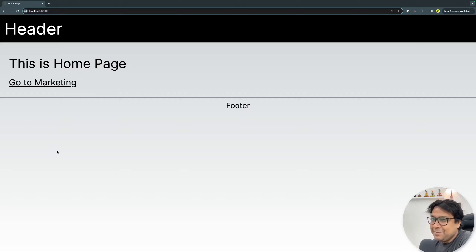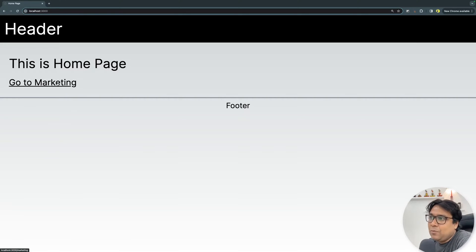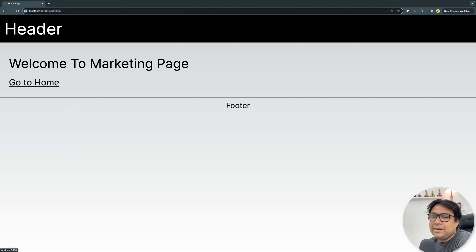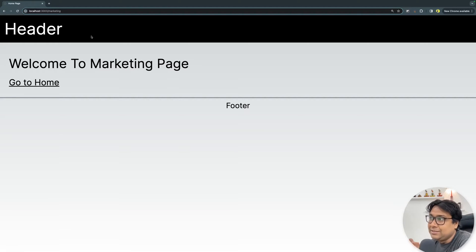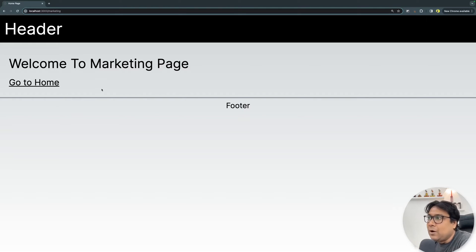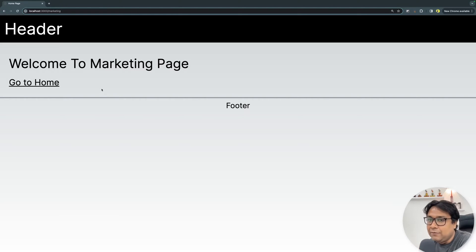Let's get started with the same UI — the first version, where the homepage and the marketing page are sharing the same layout. You know how to code this one, but if you're new to it, please follow along my past videos where I have explained layouting in detail. We'll first see the code of it, how to achieve this in a glance, and then we'll change the code so that the homepage and the marketing page will share a different layout.